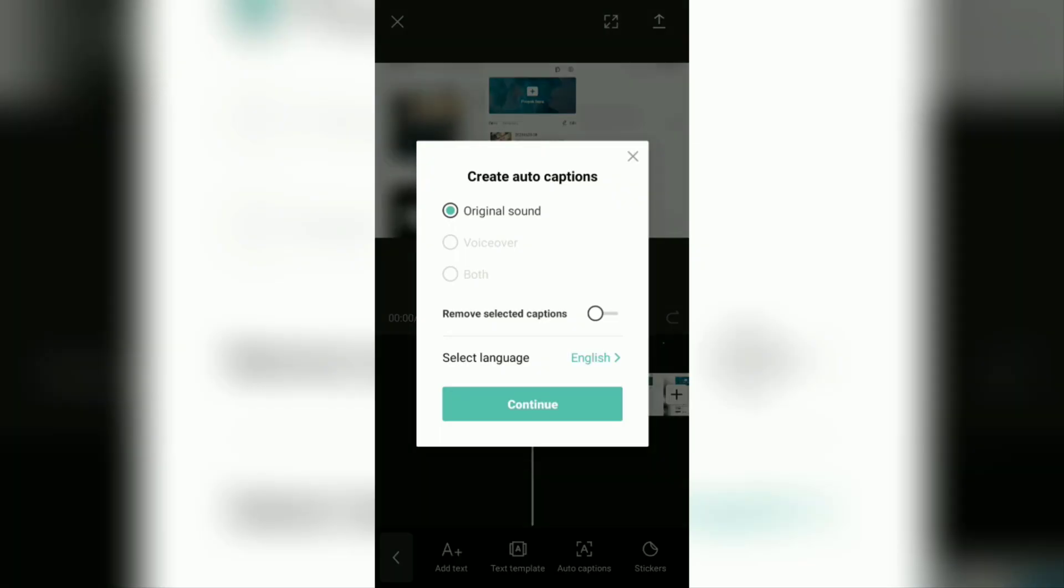If you previously added an edited video with the narrator's voice in it, then here select the original sound option. Next, select the appropriate languages in the video.